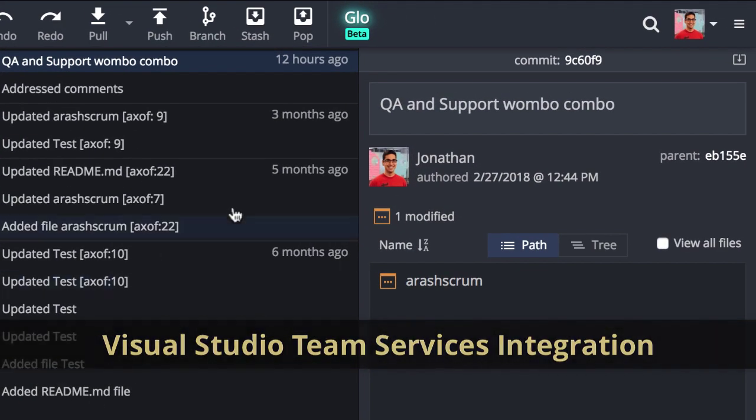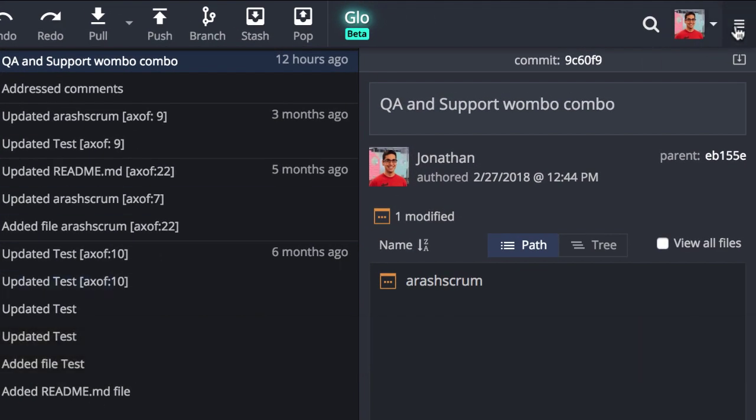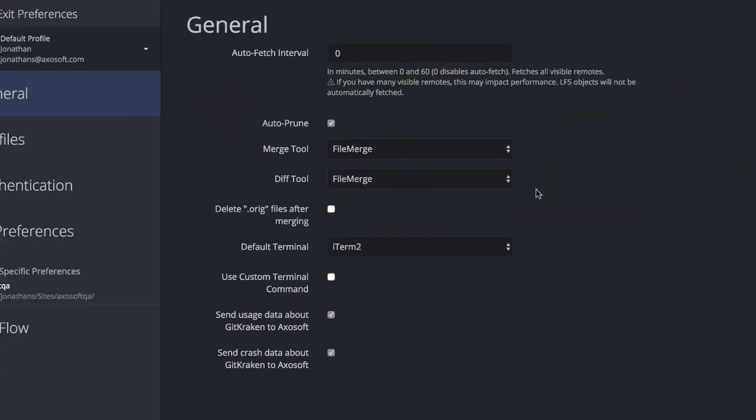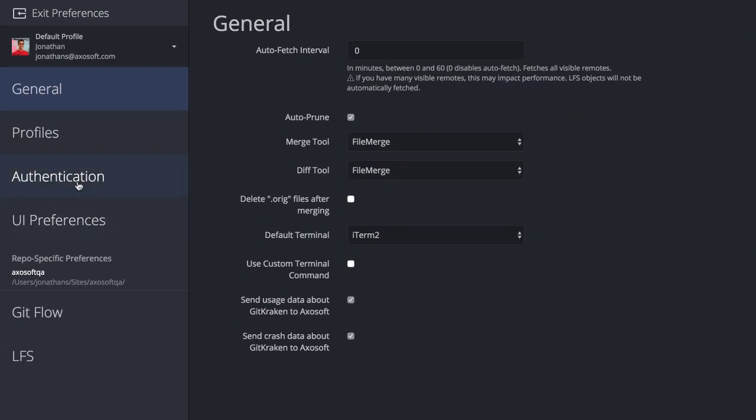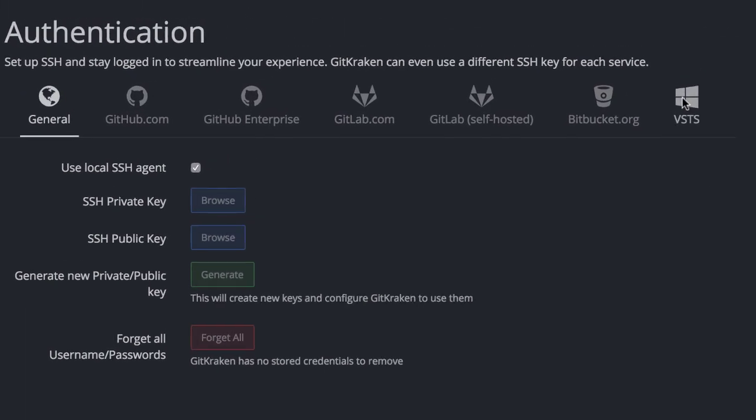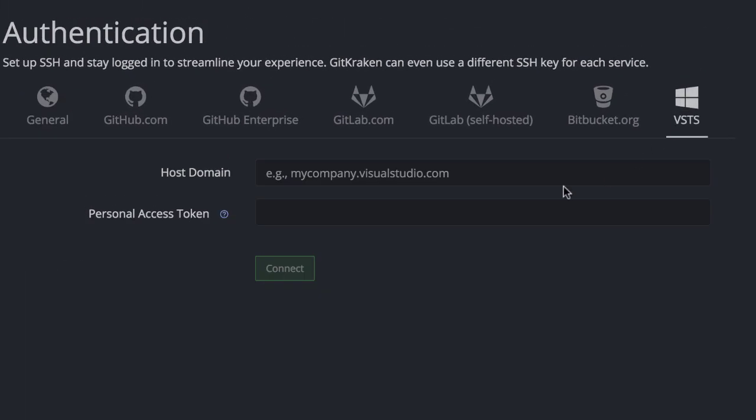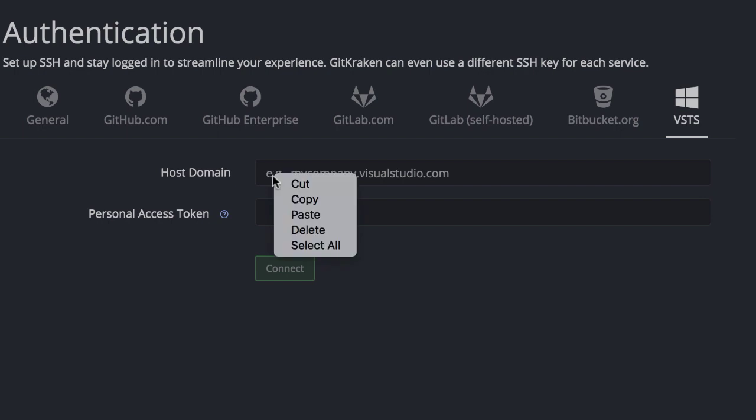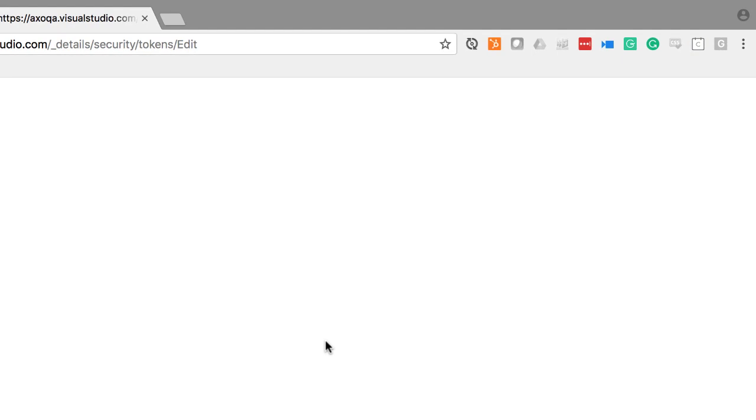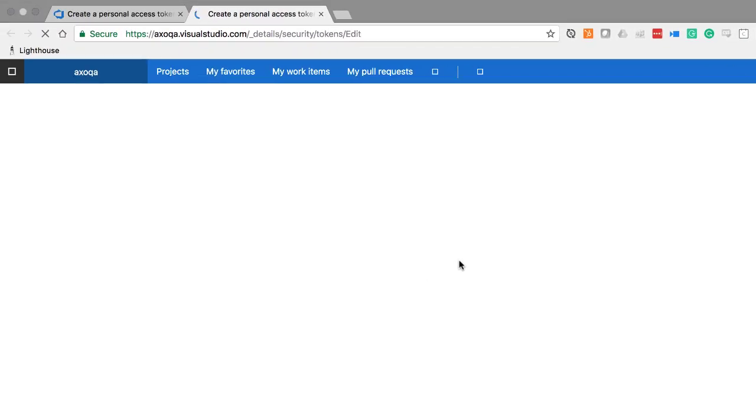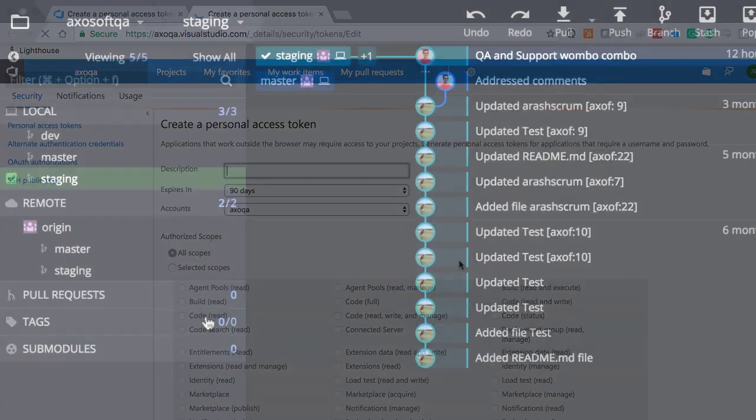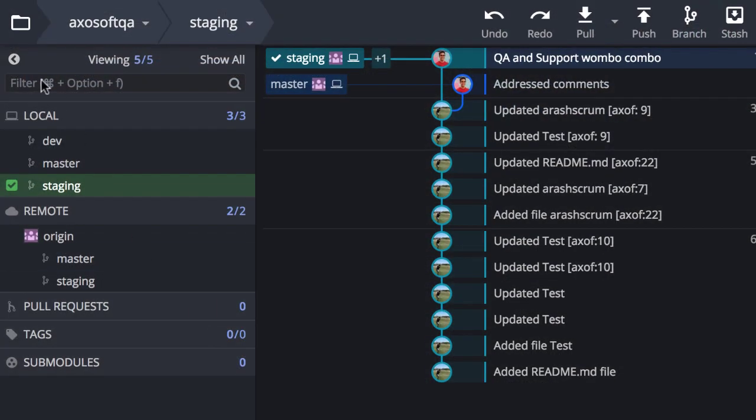Navigate to Preferences Authentication to set up integration with your VSTS account. Here you may enter your host domain, which then lets you configure the personal access token for the account. We will provide a VSTS link to configure the token which you may then enter back into GitKraken.